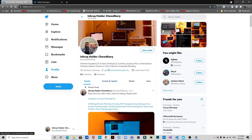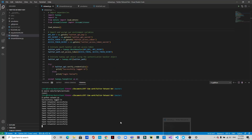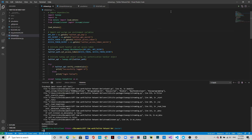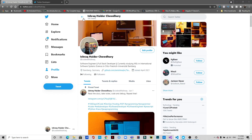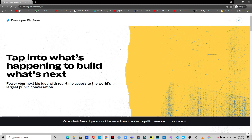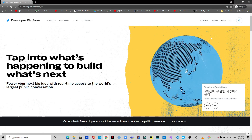We will be developing a program in Python that will search for certain hashtags that you provide, and then retweet tweets based on those hashtags. I'll close this and start coding.